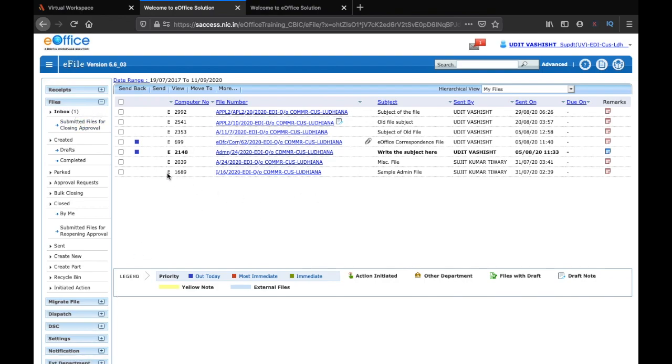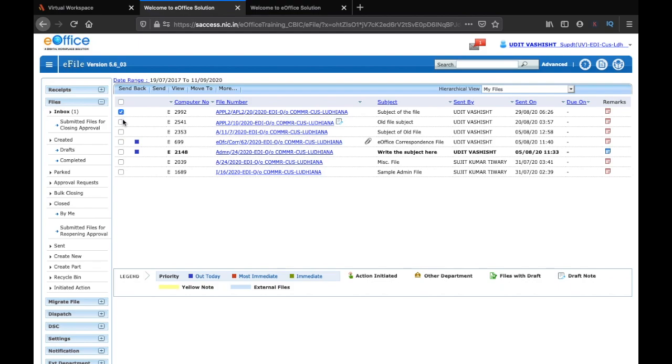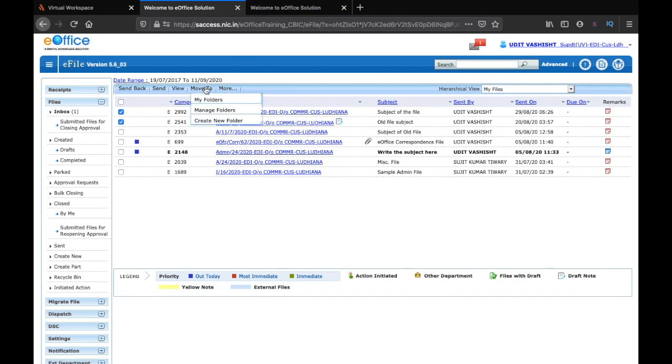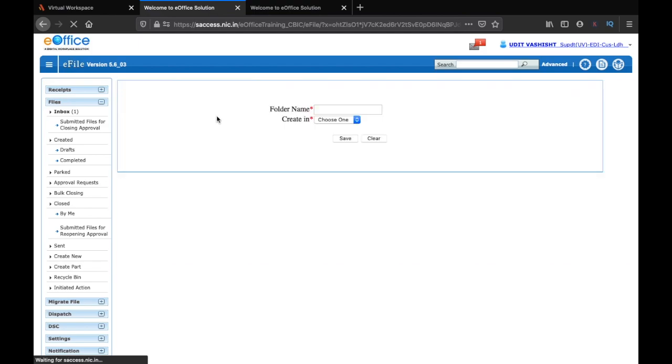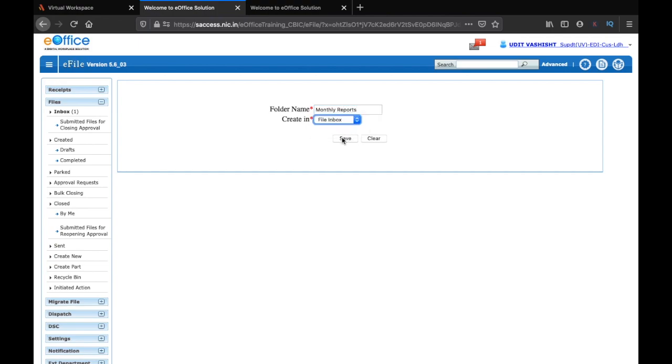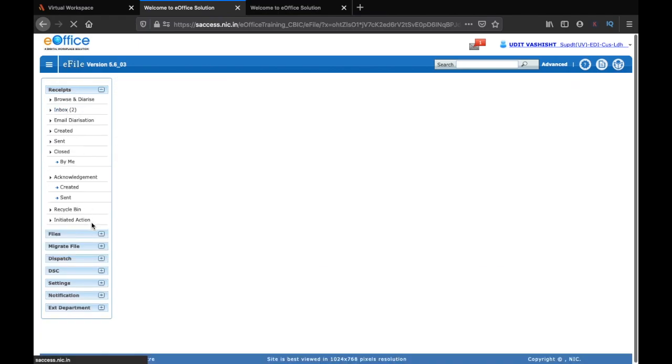But some people don't like parking a file because it involves too many steps. So in order to make your inbox arranged and well organized, you can do another thing. You can select certain files. For example, just assume that these files are monthly reports. I will select these files and choose 'move to' and create a new folder. Then I will say 'monthly reports,' choose it as a file inbox, and click on save. Then I will have to refresh my inbox.